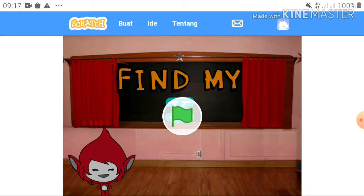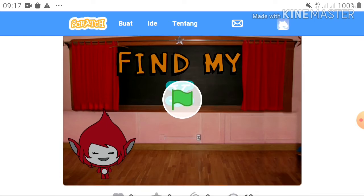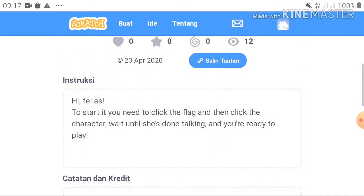I'm going to demonstrate it in this video, and if you want to play my game you can simply click the link below in the description box. As you click the Scratch link, you will see the game display. There is a green flag and a character. If you scroll down you will see the instructions: click the flag, then click the character, and wait until she's done talking.